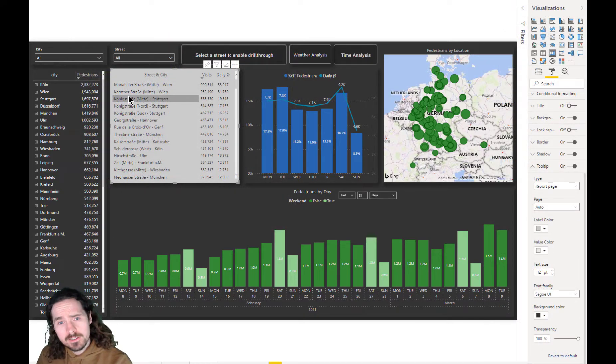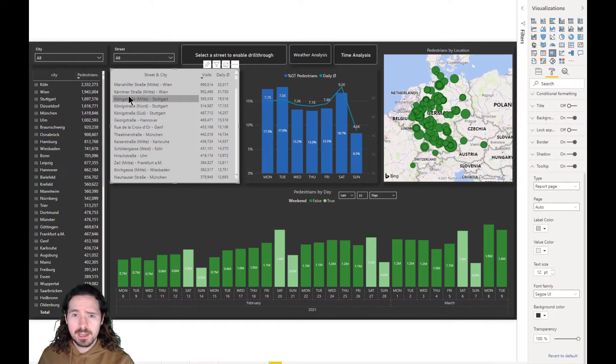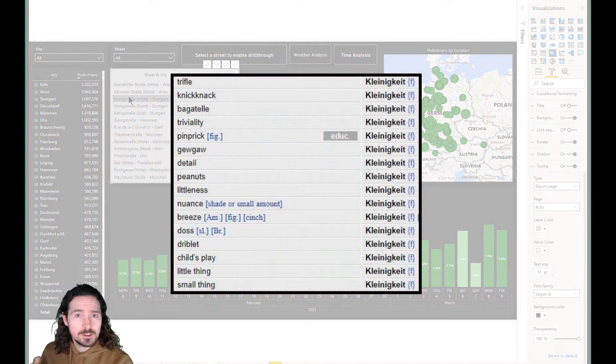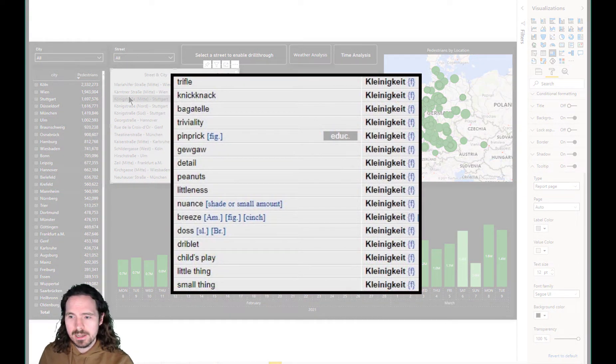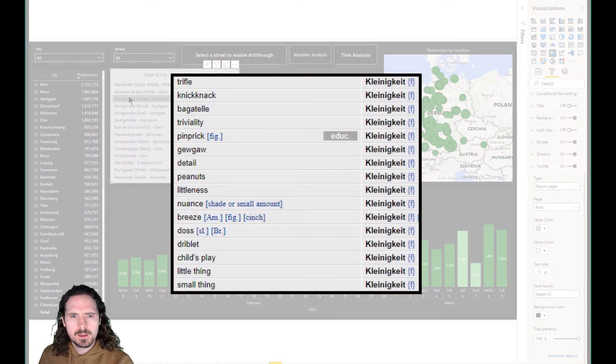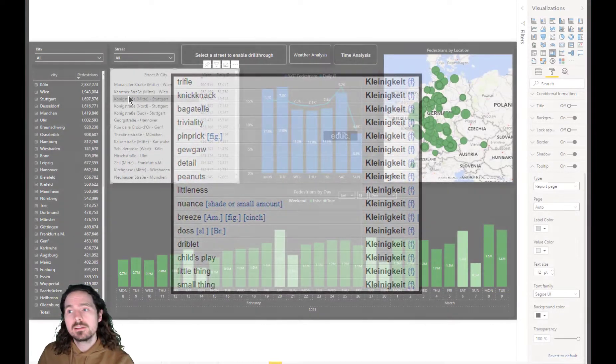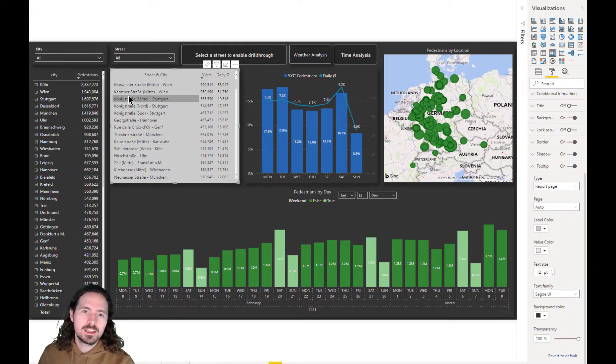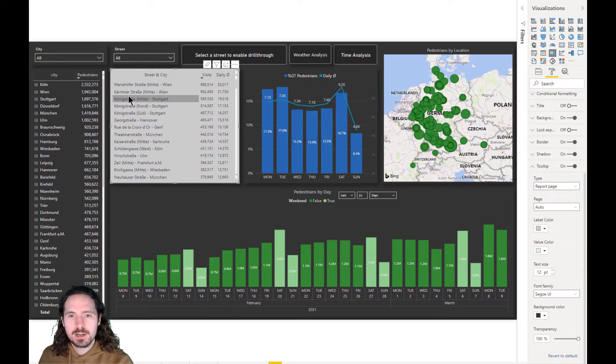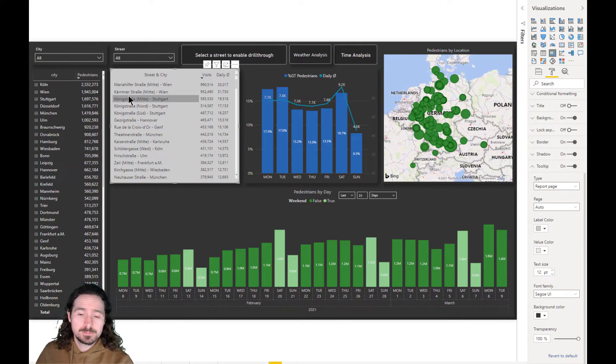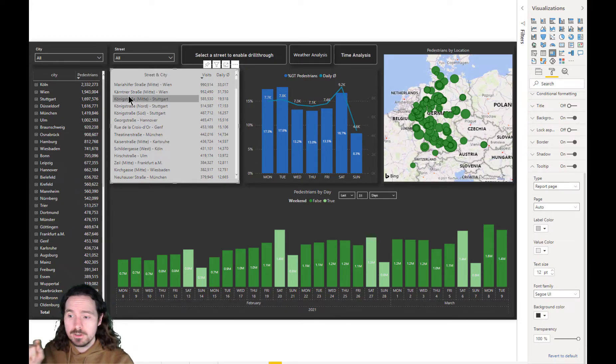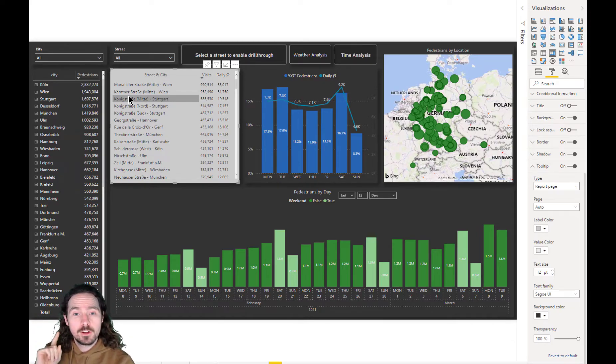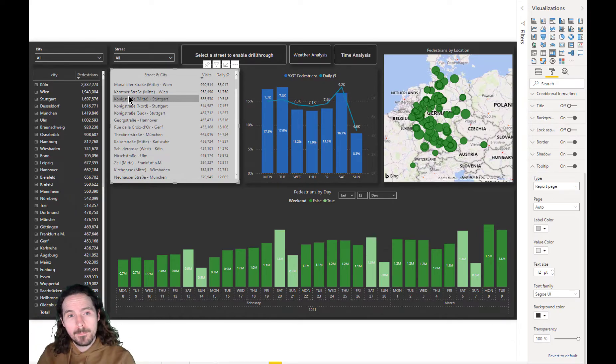This is a Kleinigkeit, to use one of my favorite German words, so a small detail, but for me it's a somewhat important detail and something that can be annoying to get around. So that's how you do it. Switch on the tooltip, switch up the transparency to 100%, and it's gone. Beautiful.